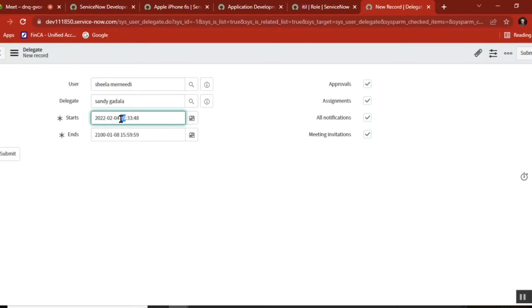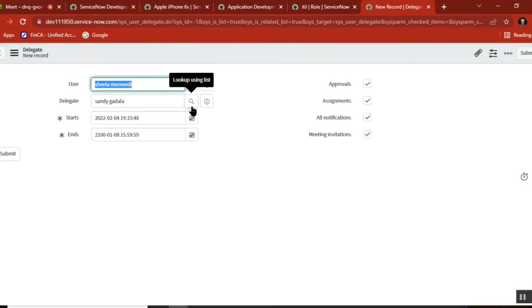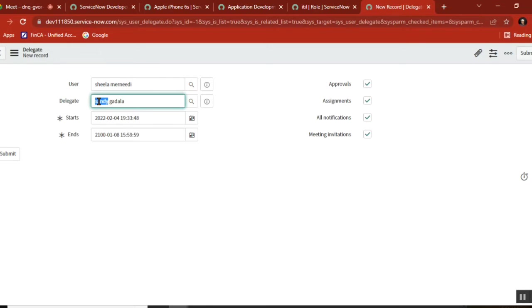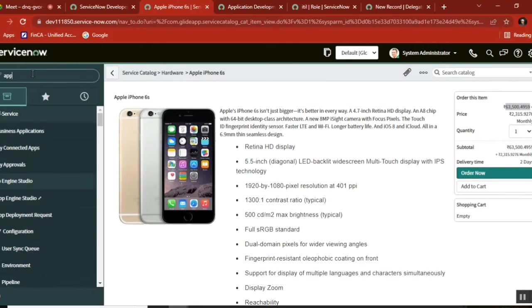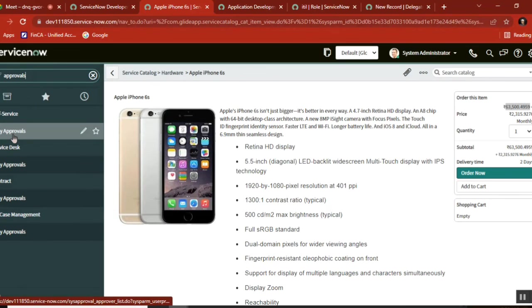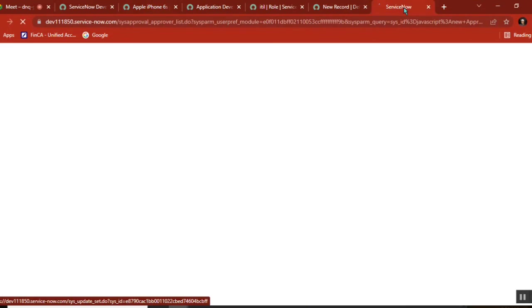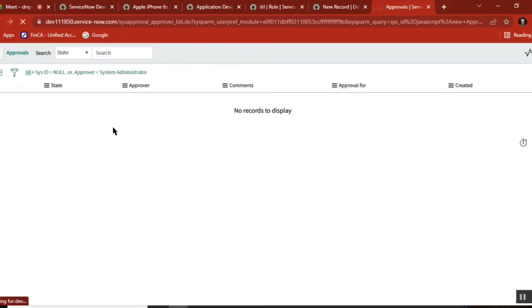The expectation is the delegate user will also get the same approval. Normally we see approvals like this - the system will generate approvals when a ticket is created.